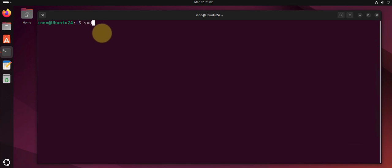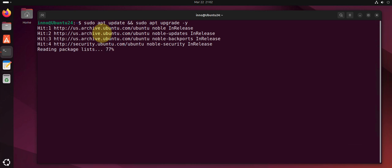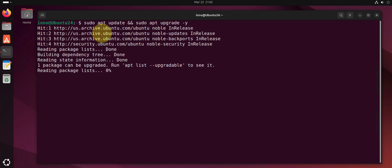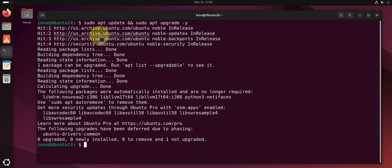We can use the command sudo apt update and sudo apt upgrade. We'll put -y for yes. And this should run both of those two commands and it's done. I did this command recently.